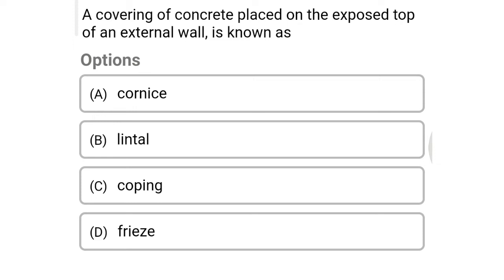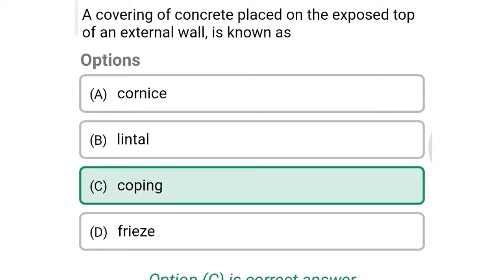Next question: a covering of concrete placed on the exposed top of an external wall is known as — option A: cornice, option B: lintel, option C: coping, option D: frieze. The correct answer is option C: coping.